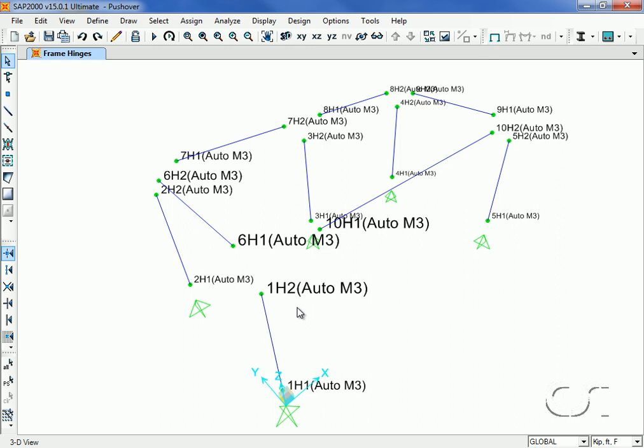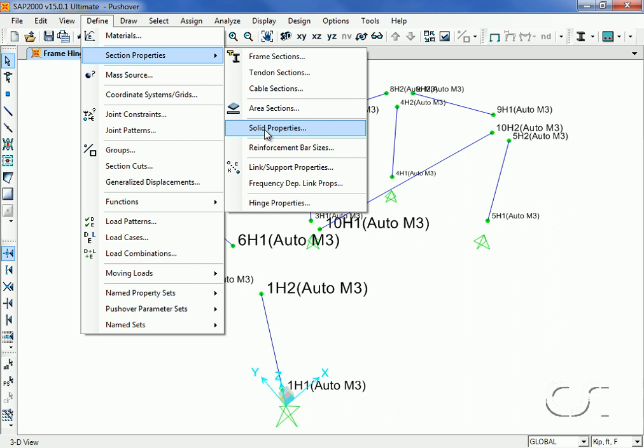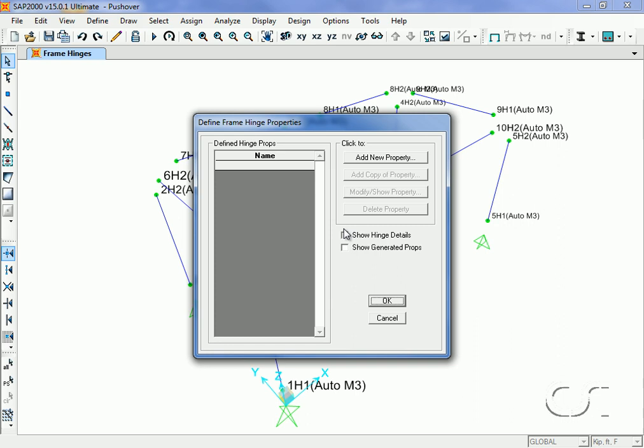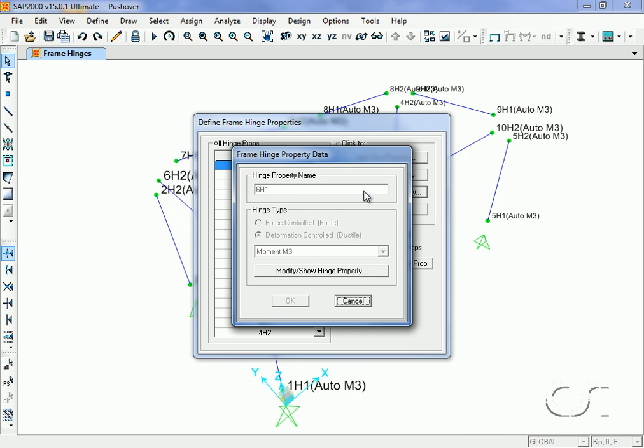We can verify the hinge properties generated by going to the define section properties hinge properties command. The user should always verify that the calculated behavior is appropriate for their model.